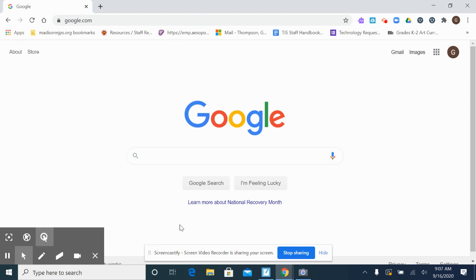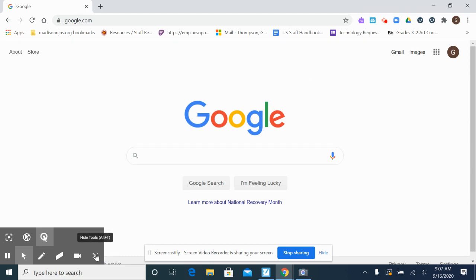Now, once you have that picture saved in your files, you can upload it to the Google form that's attached to it, or you can email it to us. Have fun. We'll see you next week.